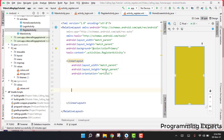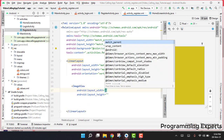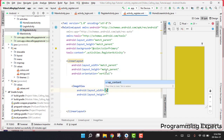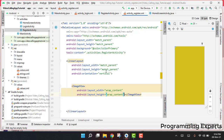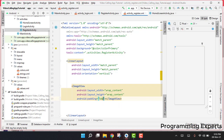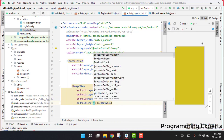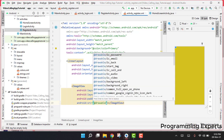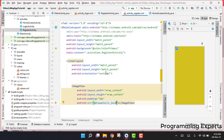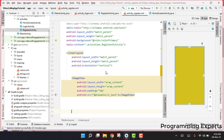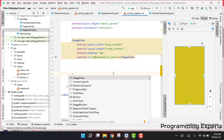Inside the LinearLayout we add an ImageView for the back button, with width and height set to wrap_content, padding of 5dp, and the image pointing to drawable/ic_back. Then we add a TextView that will display the register title, similar to what we did for the login screen.